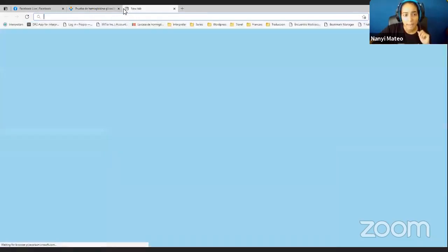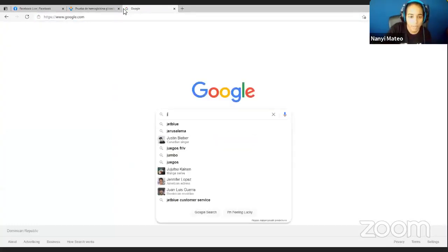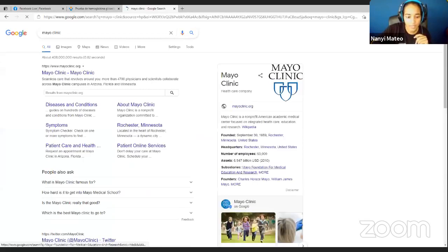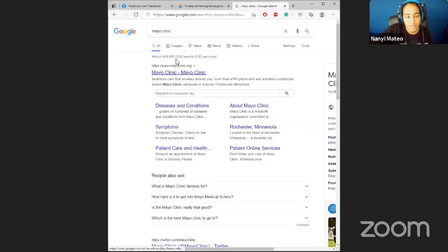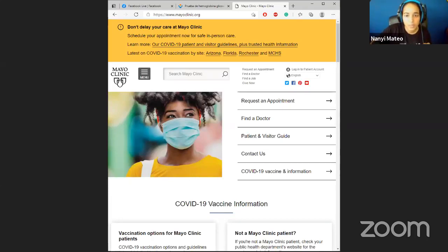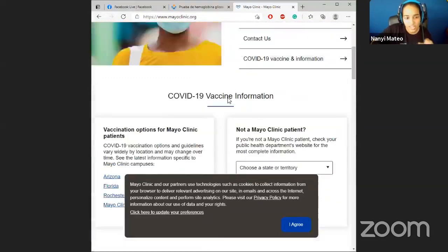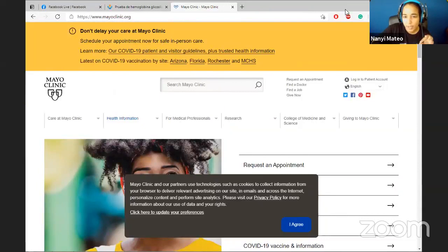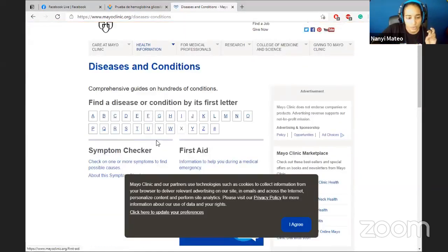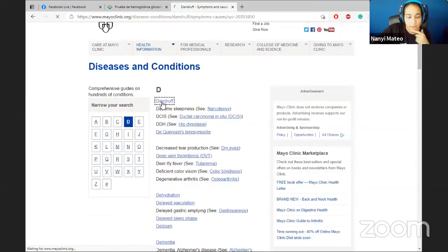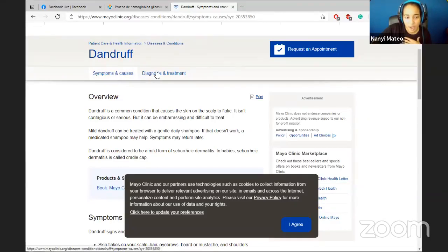Website number two is Mayo Clinic. You go to Google, search Mayo Clinic, and they have something very cool. You can go to any topic, just like MedlinePlus, but the information is more thorough and medically specific. Let's go to Health Information, Diseases A to Z - for example, the letter D for dandruff. It covers symptoms, causes, diagnosis, and treatments with tabs of medical information.